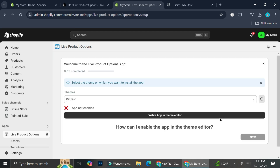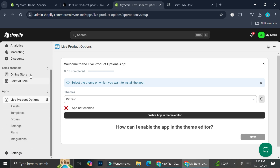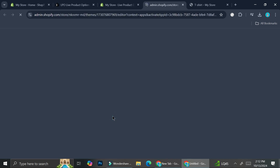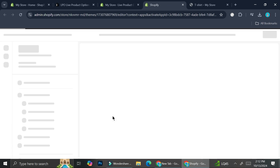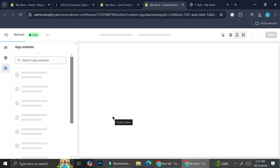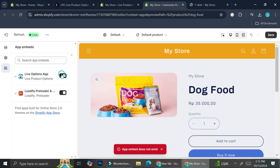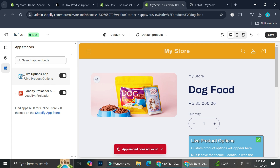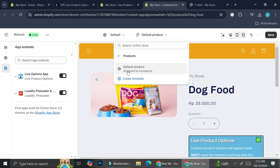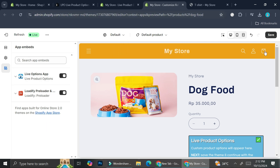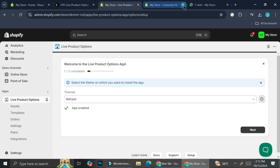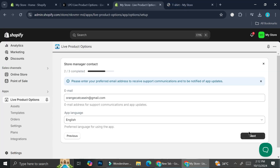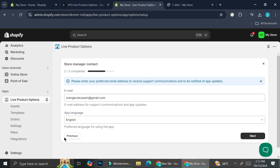The next thing we will have to do is enable the app in the theme editor. You can do it manually by going to your online store editor, or you can click on this button and it will bring us directly into our online store editor. We're going to click on the Live Options app embed to make sure that it is on, and make sure that it is also on for all of your products. Once you're done, go ahead and click on save, then close this and go back to the settings of the Live Product Option.